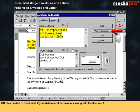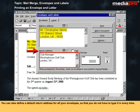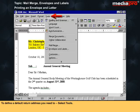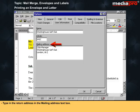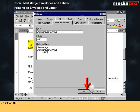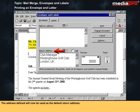Here you can click Print to print only the envelope, or click Add to Document if you wish to print the envelope along with the document. You can also define a default return address for all your envelopes. To do so, select Tools, then Options, select the User Information tab, type in the Name and Initials, and type the return address in the Mailing Address text box. Click OK — the address defined will now be used as the default return address.